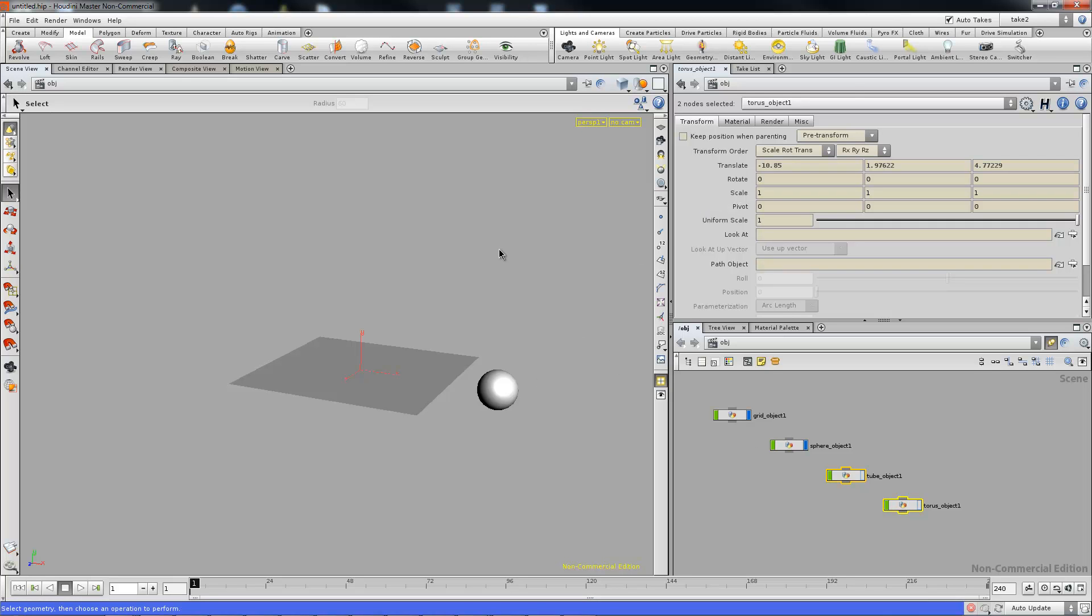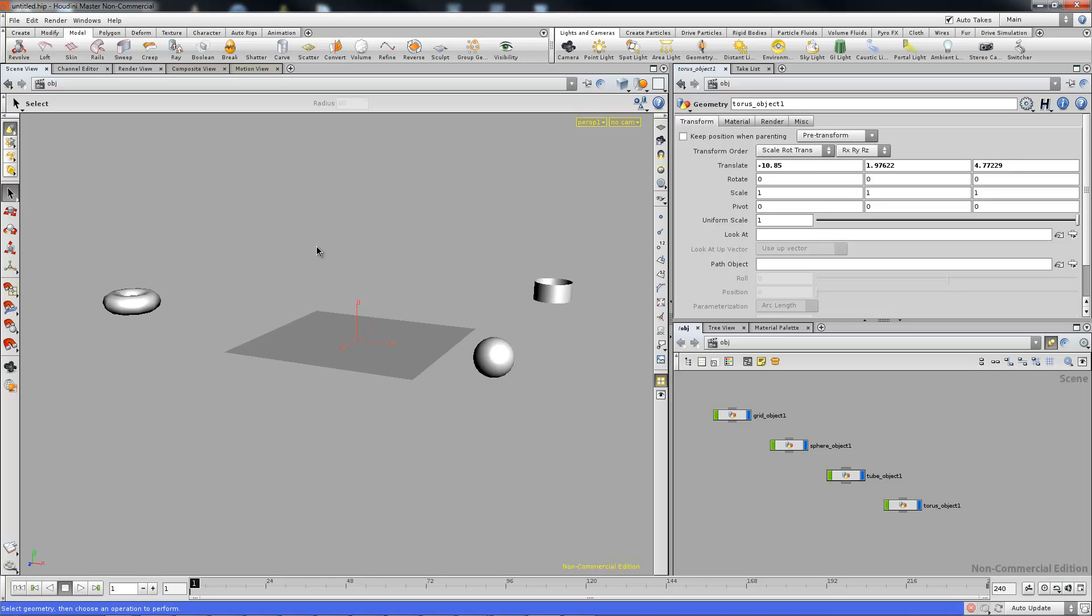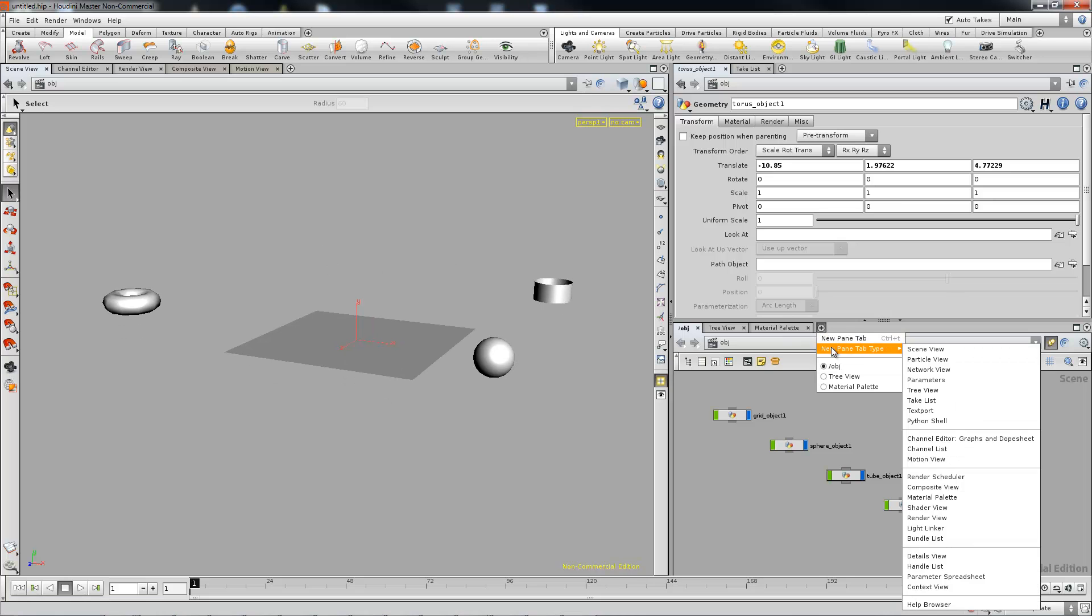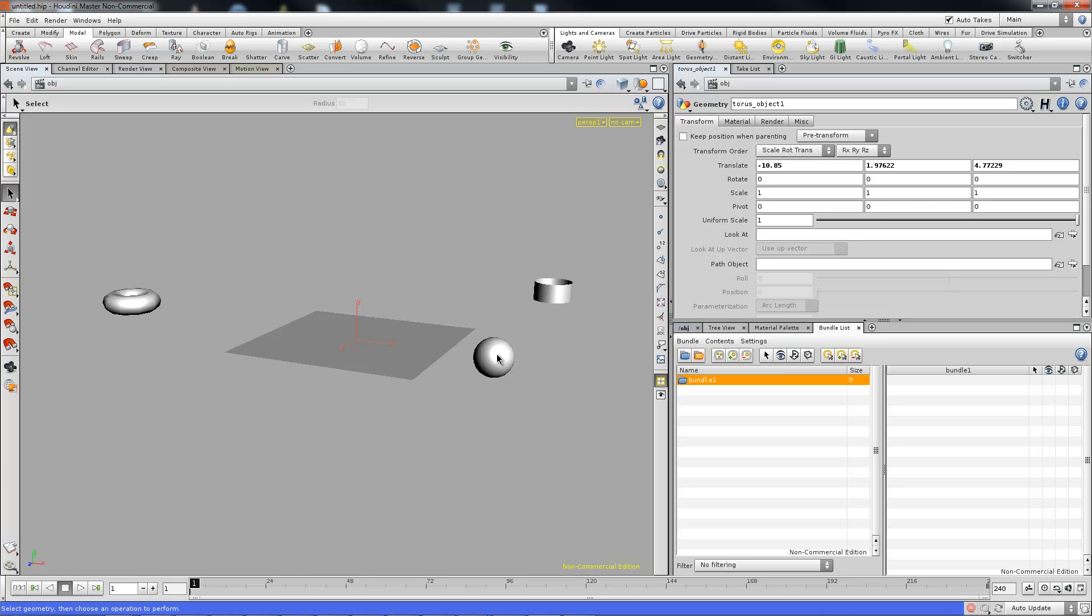So that's the take route that you can go. In addition to that we can use bundles. If we go ahead and open up our bundle list in any particular pane, we'll just open up our bundle list and create a new bundle. We can add the objects. Essentially we can do the same thing.